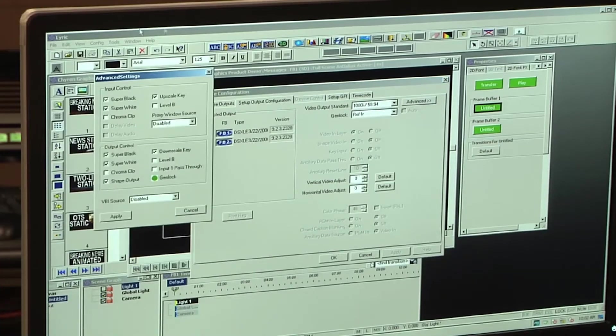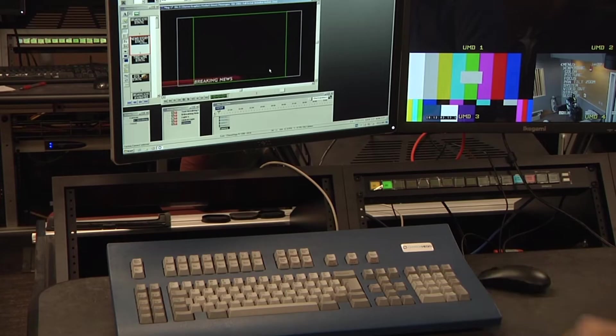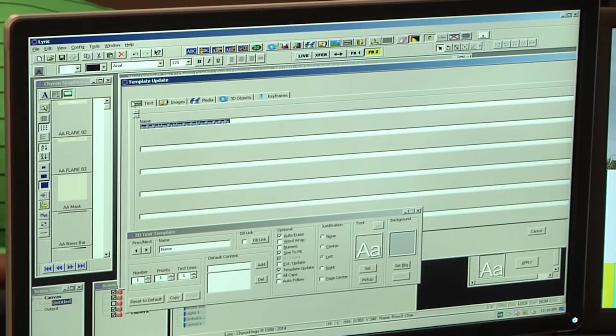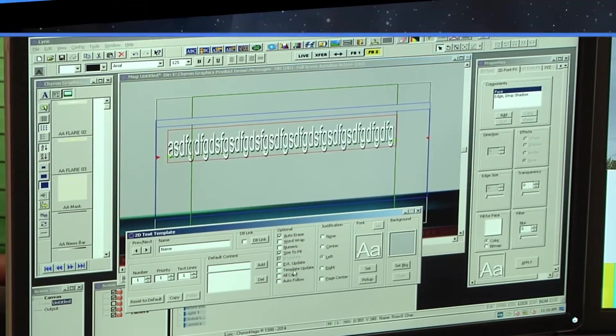There are plenty of traditional solutions for complex projects, but setup and customization can be difficult, especially on short notice.